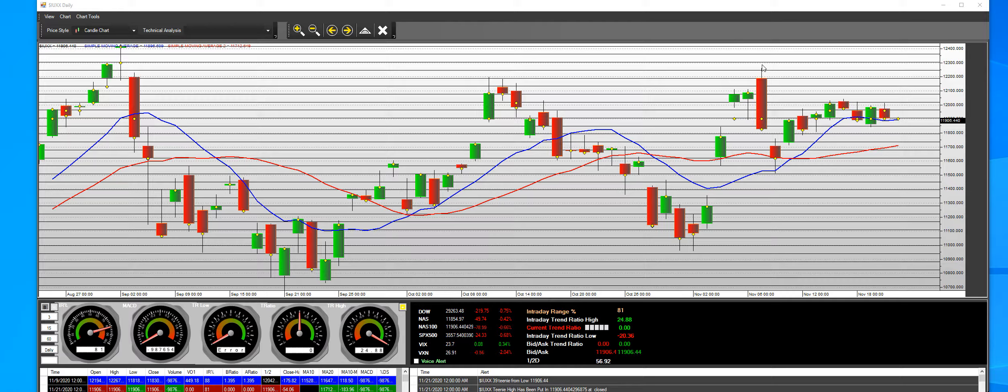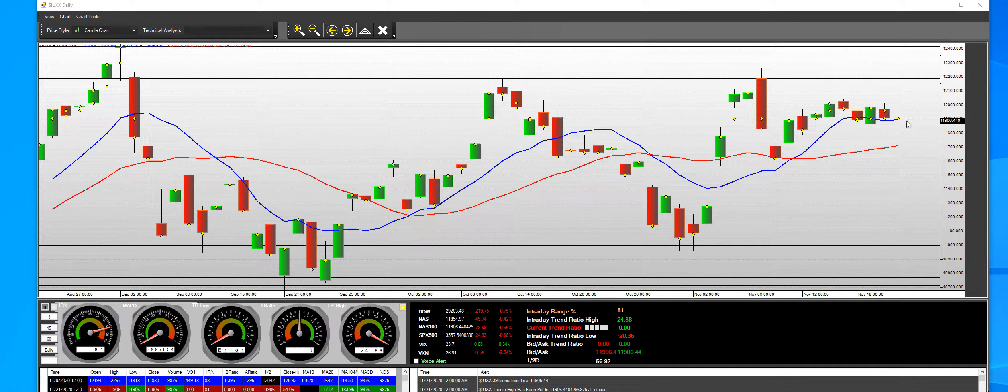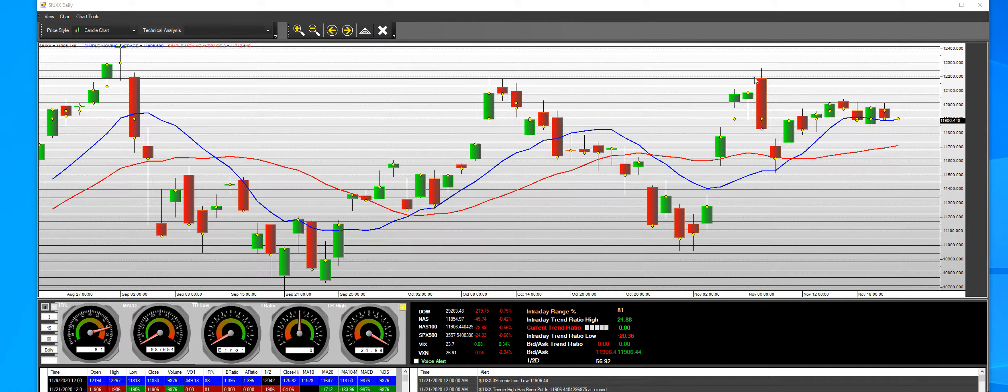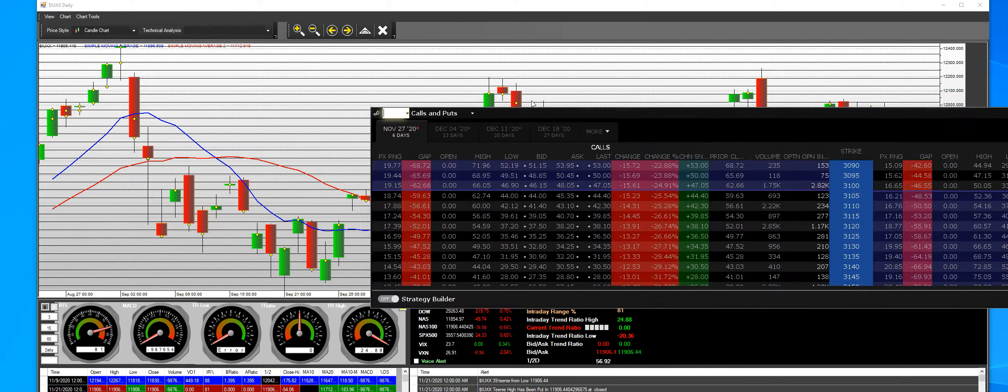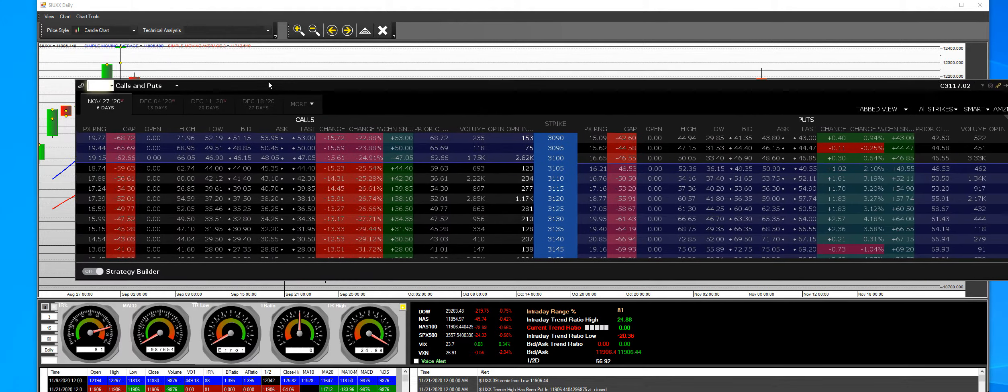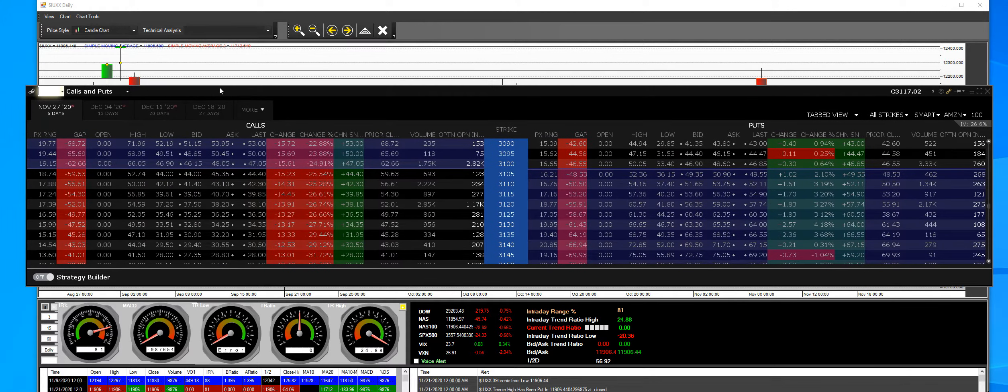By pulling the top 100 stocks out of the NASDAQ 100 composite that have the biggest movement in the option market. To give you an example of what we're talking about in the power app...